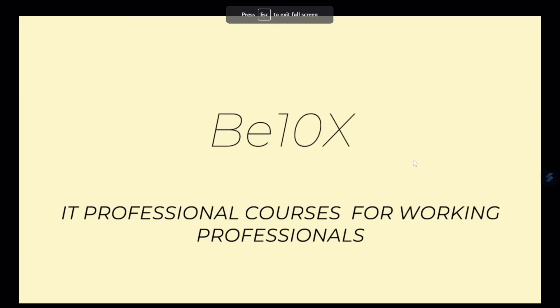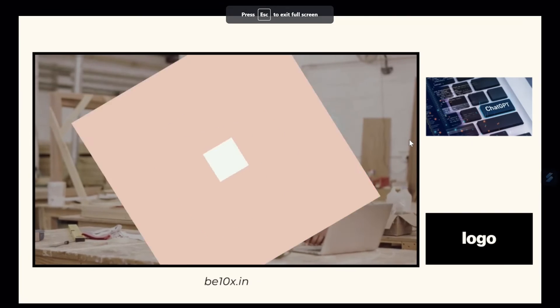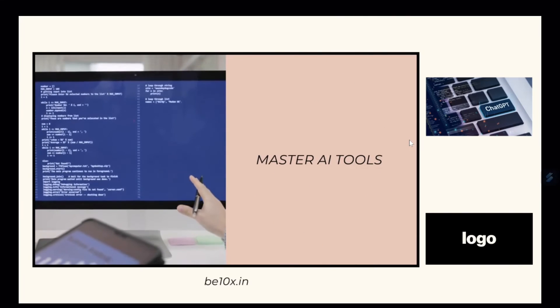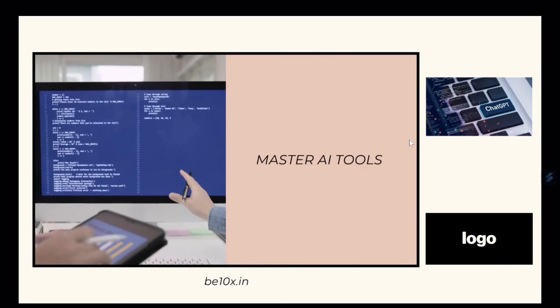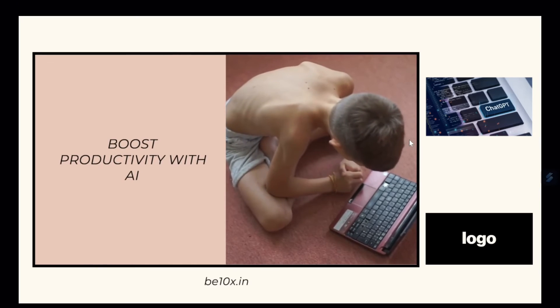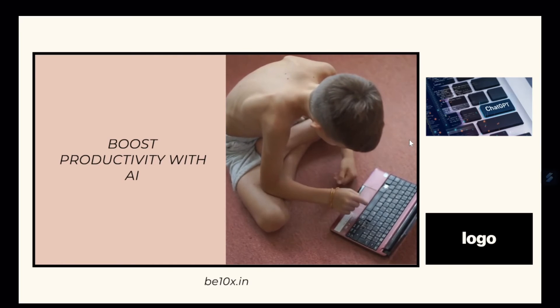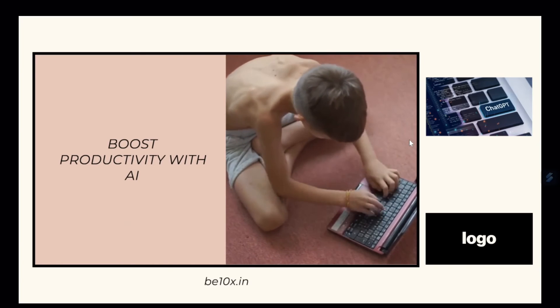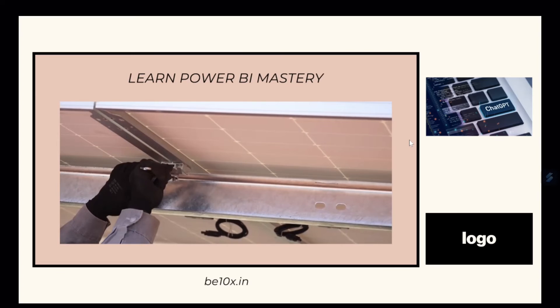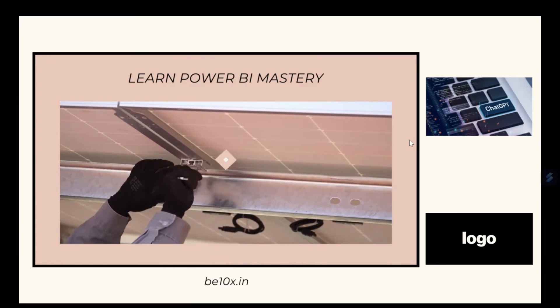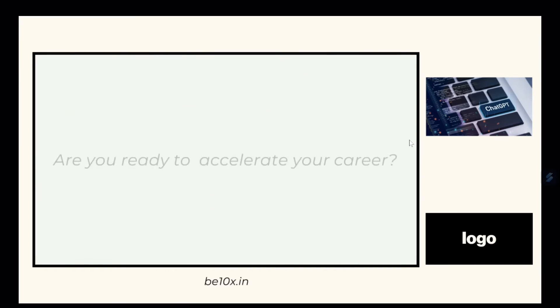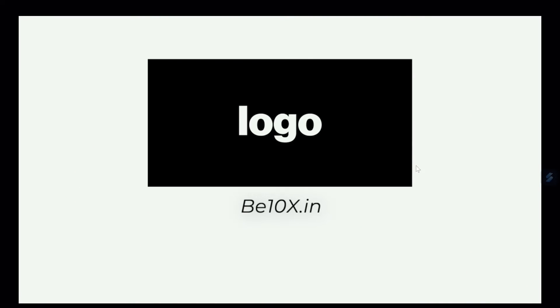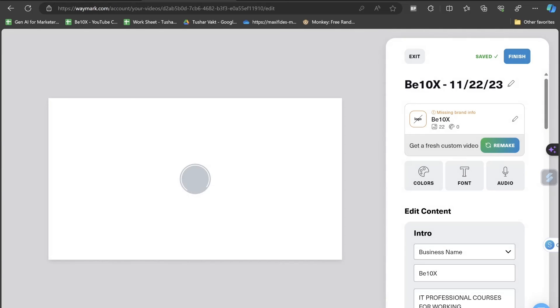Are you a working professional looking to upskill and boost your productivity? B10X is here to help. We offer IT professional courses and workshops from AI tools to Power BI mastery and generative AI. We're now open and ready to help you accelerate your career. Visit b10x.in to learn more. B10X, your partner in professional success. Well, it hasn't added the logo, but I'm pretty fine with it because it's automatically creating everything on its own. I don't need to worry and make a lot of things.